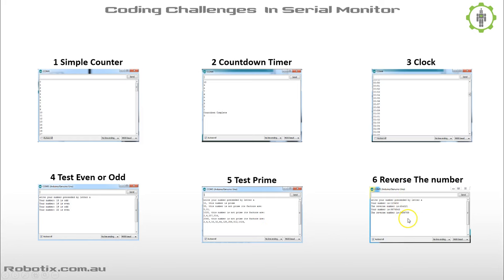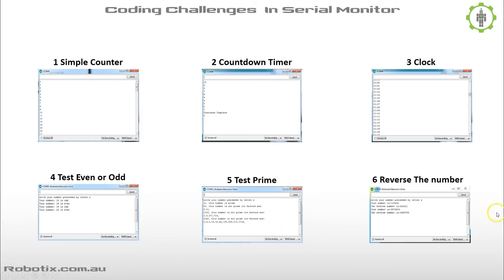And finally, reversing a number — you enter a number and the program gives you the reverse of it. Of course, this is a challenge for you to develop all of these programs your own way. I will publish my own solutions, and to get into the challenges, simply click on the one you feel like doing. Thank you very much.